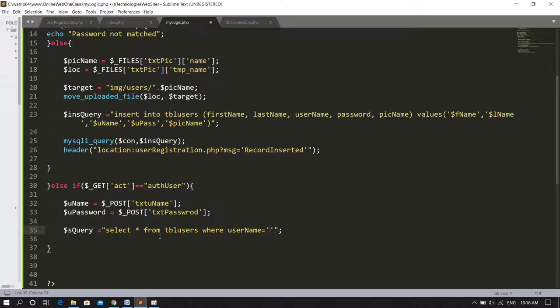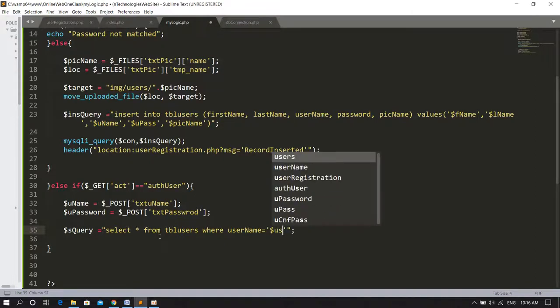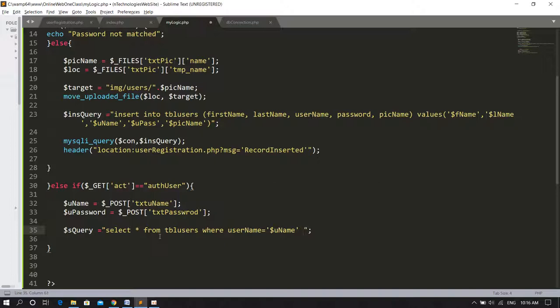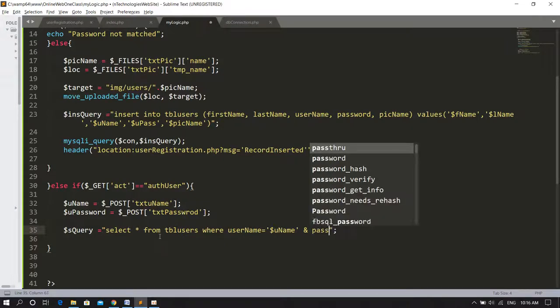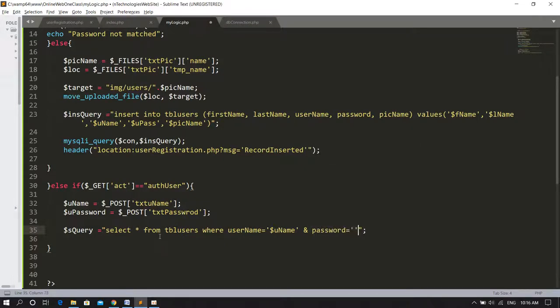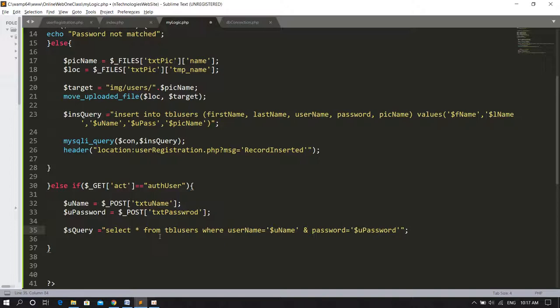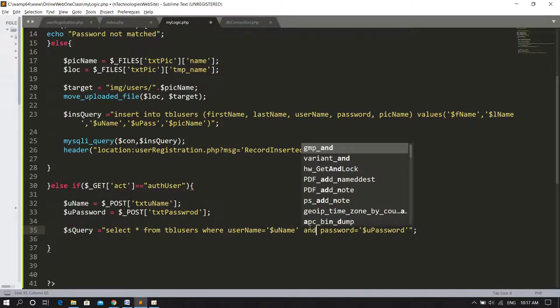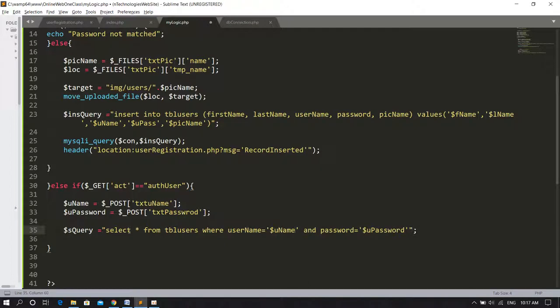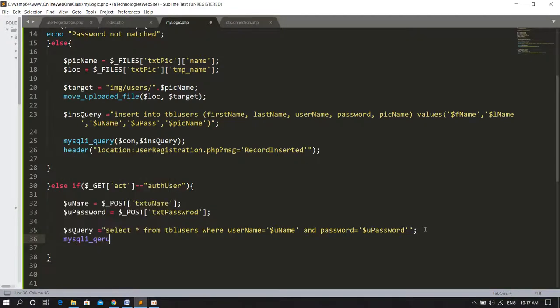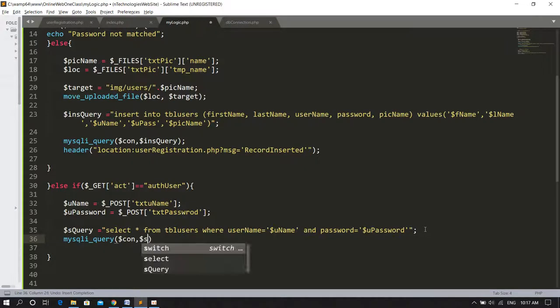What I'll do is get the values from the form elements. Dollar of username is equal to dollar underscore post txt uname. Dollar of user password is equal to dollar underscore post txt password. Now I'll write a select query. The query would be: select star from tbl users where username which is name of the column is equal to this value, and password is equal to the password value.